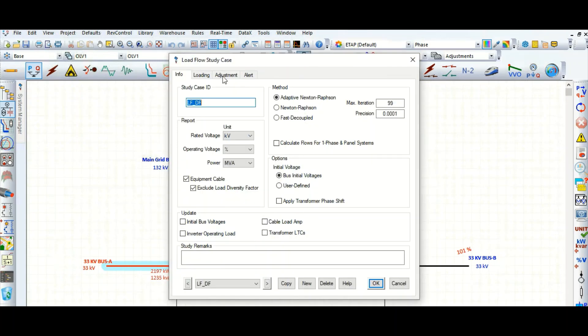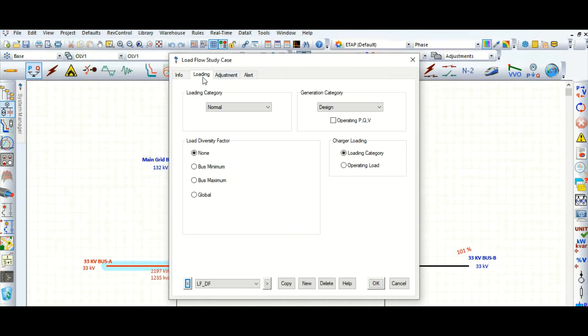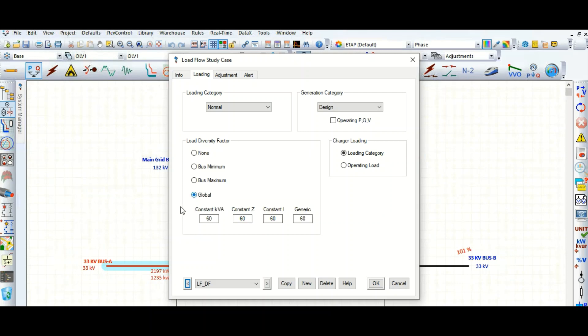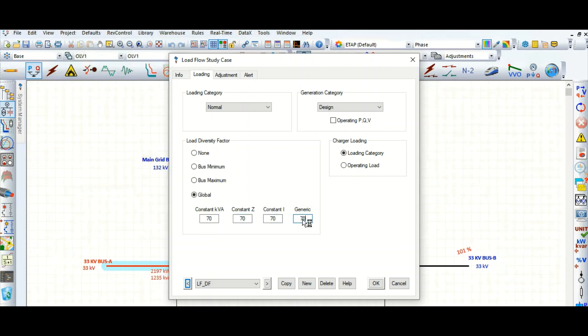I have got some site data, so based on that I will apply the global load diversity factor. Let's apply here. From site I have got that 70 percent loading we need to consider, so change this to 70 percent. It will apply globally, that means it will apply for all the switchboards connected with this power system network at all voltage levels: 132 kV, 33 kV, 6.6 kV or downstream.